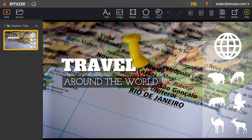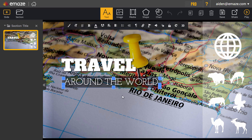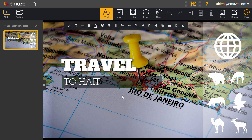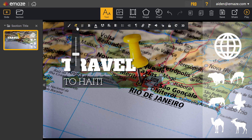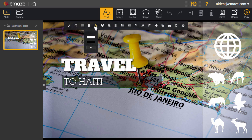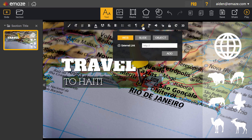Let's start by editing text. Select the text box and start typing to change the text. For this text item, you can change its style, size, color, or link it to a website.